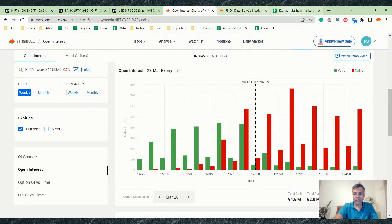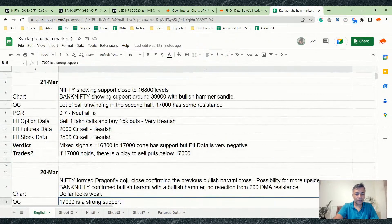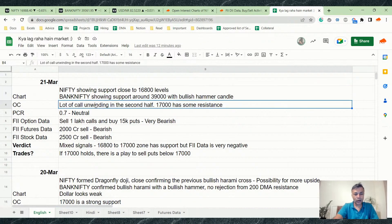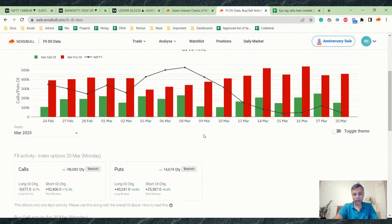So the option chain looks a little bearish. Nifty is showing support close to 16,800 levels; Bank Nifty showing support around 39,000 levels. A lot of call unwinding happened in Nifty in the second half. 17,000 has some resistance, and PCR is neutral.